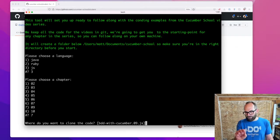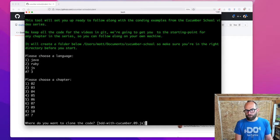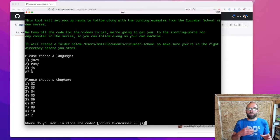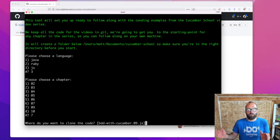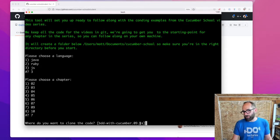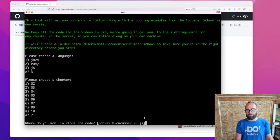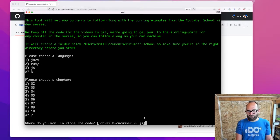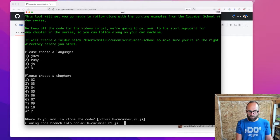It's automatically guessing what folder we're going to want to create for this version of the code. That's going to allow us to have multiple folders, one for each chapter and for each language. So if you wanted to follow along with the same chapter in different languages, each of those would come down to a different folder. I'm just going to go with the default here and press enter.